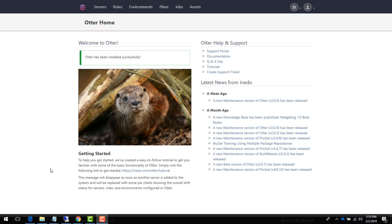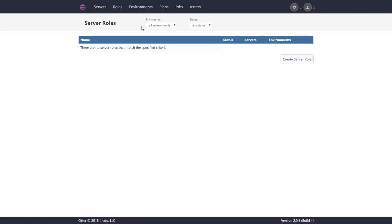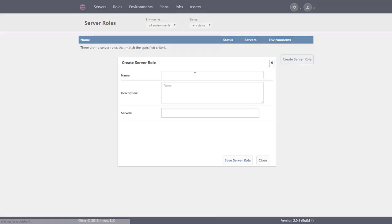We'll start with a completely clean installation of Otter and we'll start by creating a role. We'll name the role accounts web since this role would be assigned to any server that would need to have an IIS configuration for the accounts application.